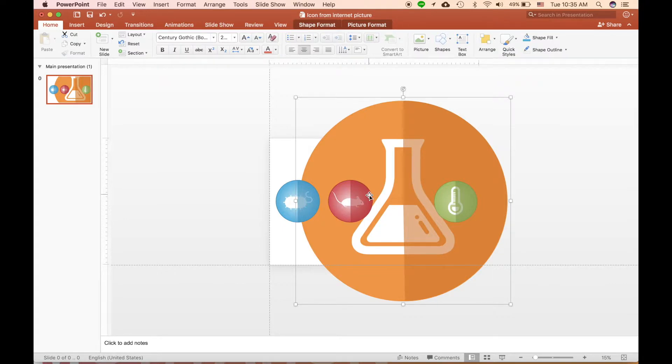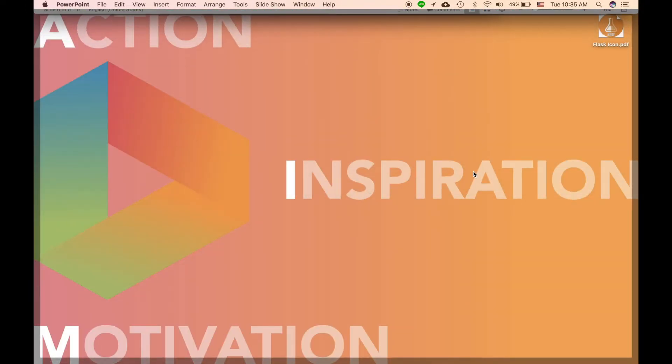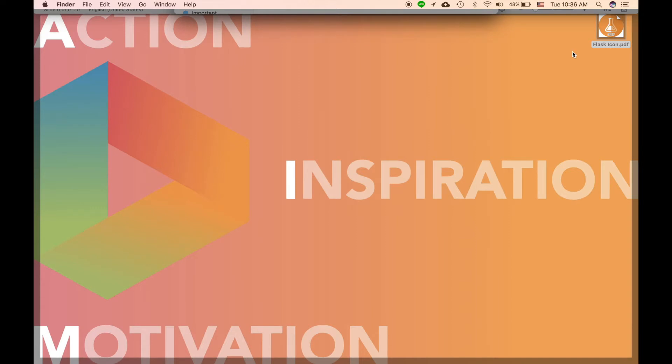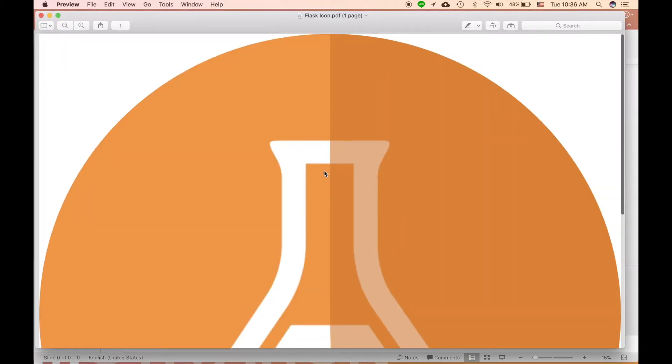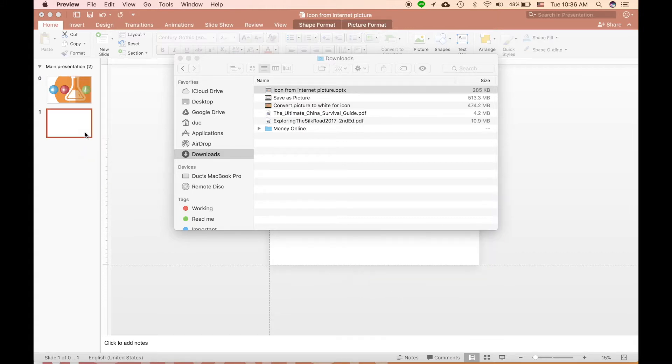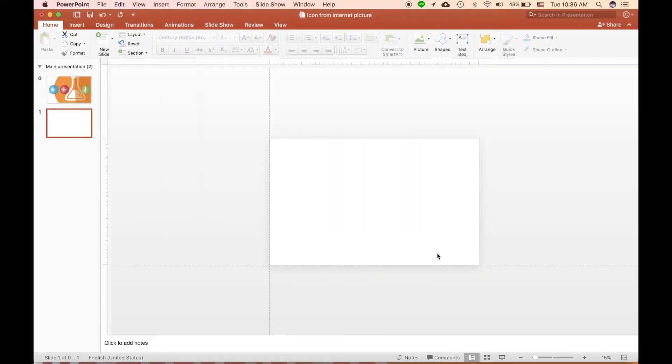When you save as PDF file, you have a very high resolution format but with a very small size on the disk, as you can see here. I will show you when you open a new presentation.